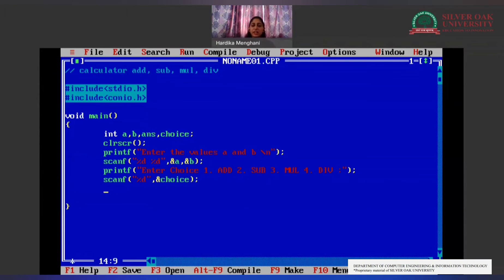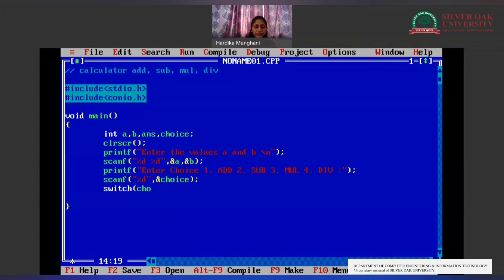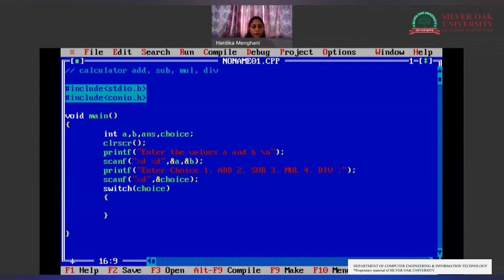This choice will help us move further with the switch case. We create a switch case by writing the keyword 'switch' and in the brackets we write 'choice'. Whatever the value of choice is, that corresponding case from the switch block will be executed.